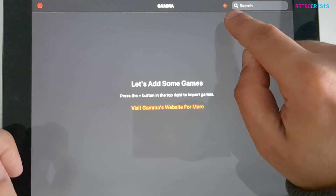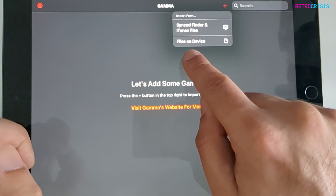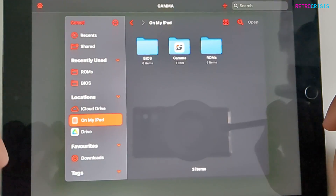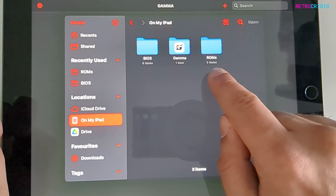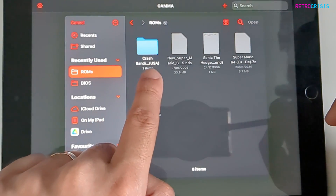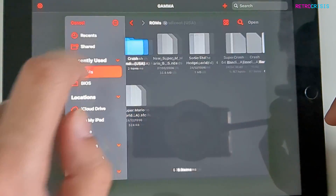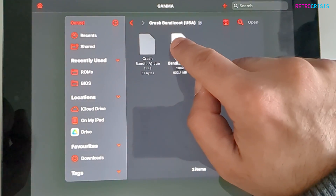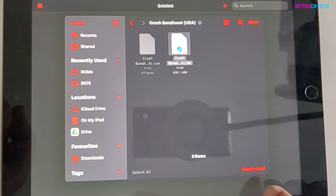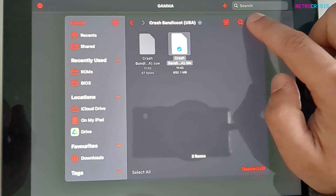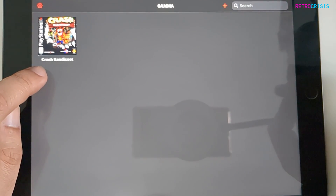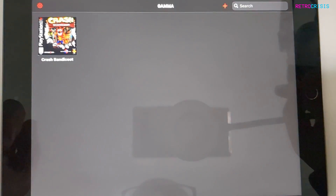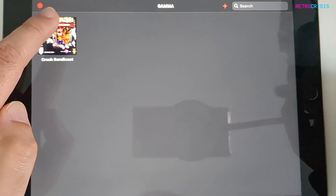To add some games, click on the red plus icon. I'm going to go to files on device on my iPad. I've already made a folder called ROMs, so I'm just going to tap that. I've got Crash Bandicoot in this folder — you'll notice one grey file and one white file. I'm going to click on the white file because that's the compatible one, then click open. There we go — it's instantly scanned and detected the game, and it's also downloaded the box art automatically. If you want to play it, just click on the game.